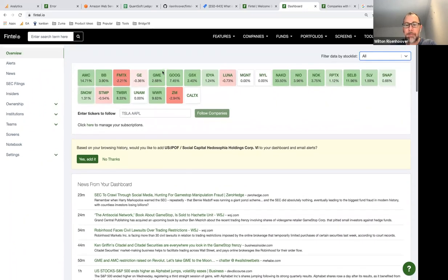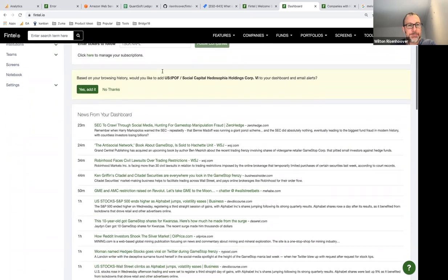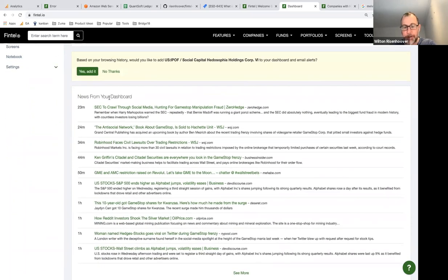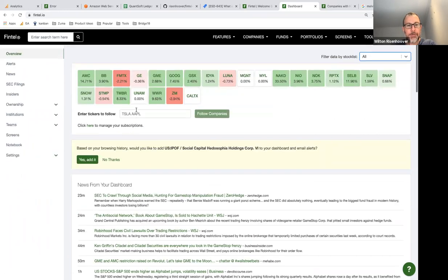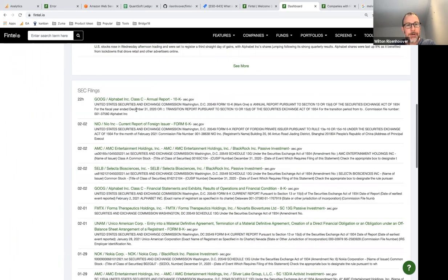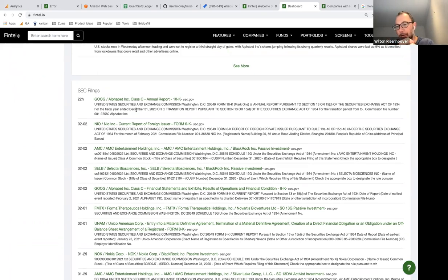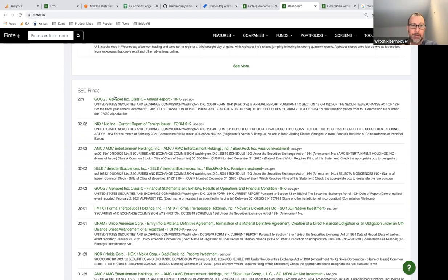On this overview page, besides the heat map at the top, we have news from your dashboard — a list of news headlines relevant to the stocks in your dashboard. We also have SEC filings: any relevant SEC filings we think are important will show up here.